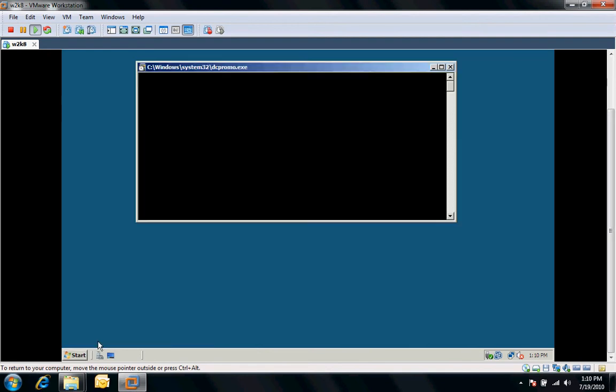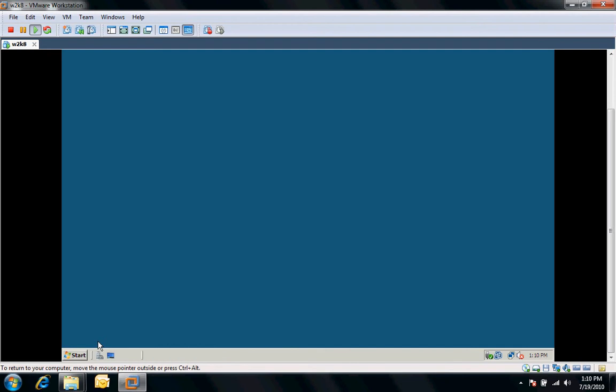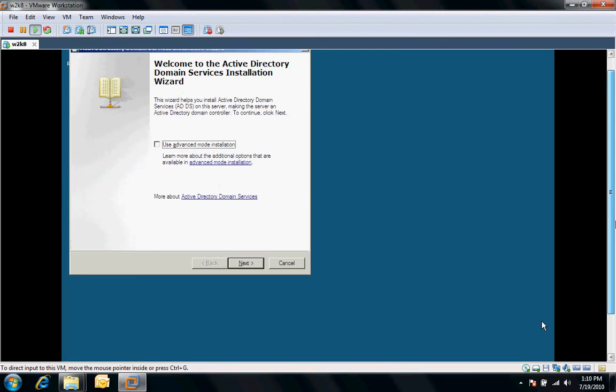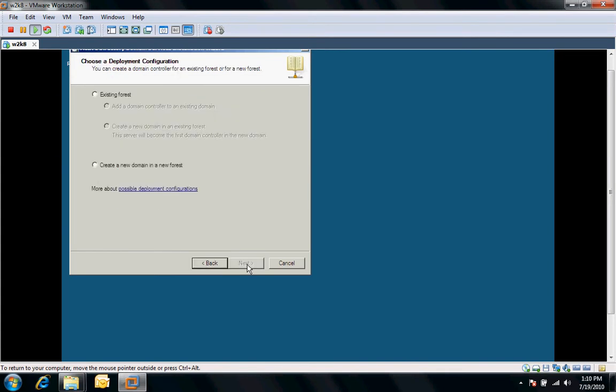We'll just go ahead and hit start. The next phase of this, or the second part, will be actually promote this standalone server to a domain controller for the first forest. I'll just go ahead and we'll look at the warning information here. We'll select a create a new domain and a new forest.